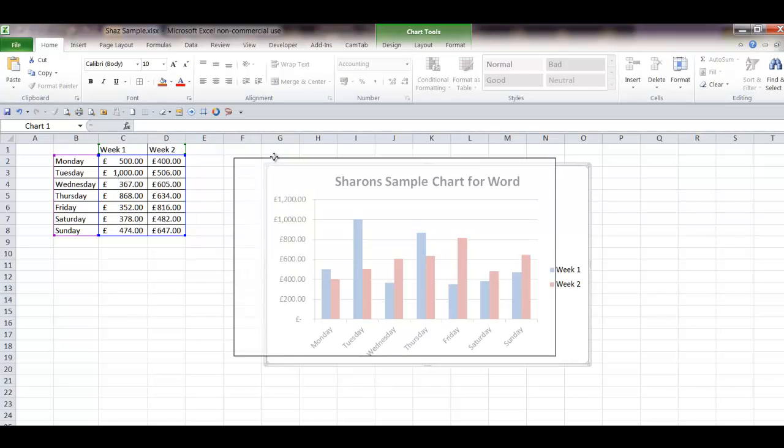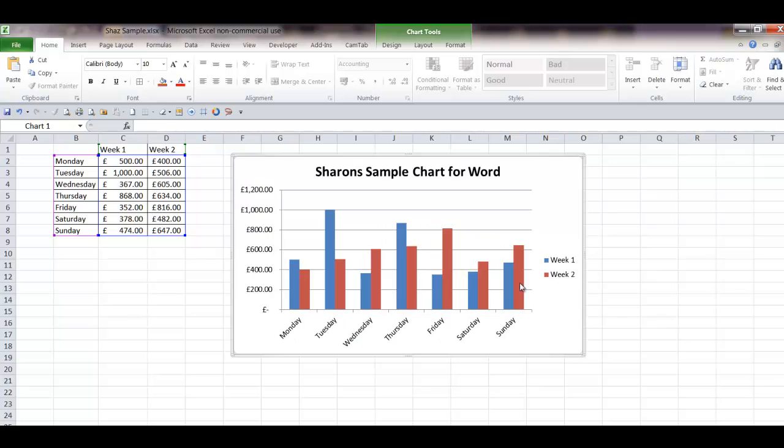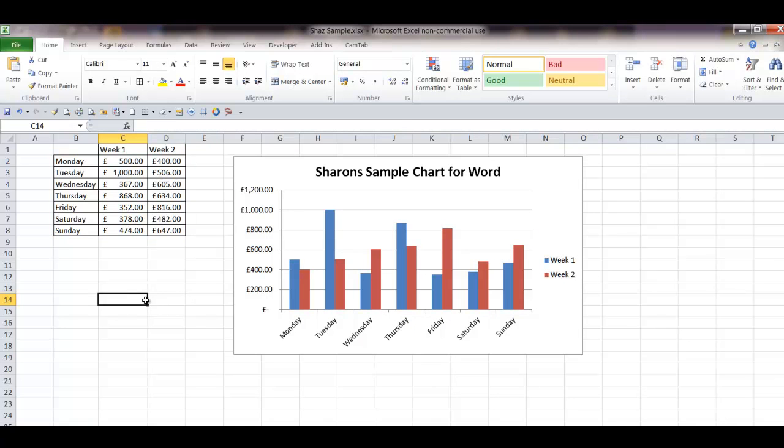How you export your chart really depends on what you're going to do with it once it's in Word. There's pretty much three ways to do it. I'll show you the best way, I think, and the worst way, and I'll show you an alternative way.